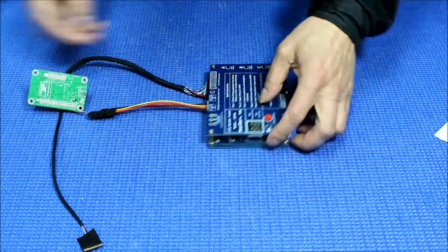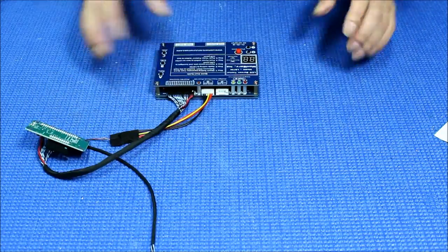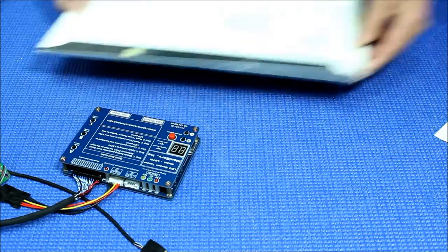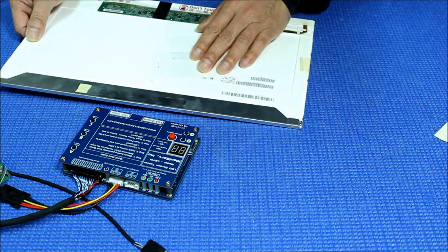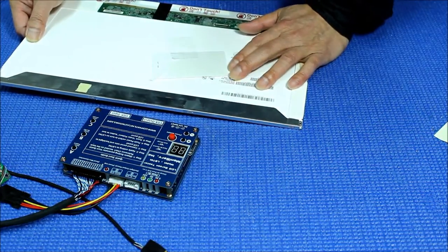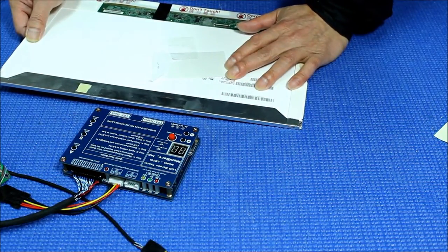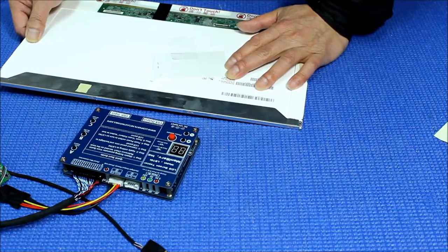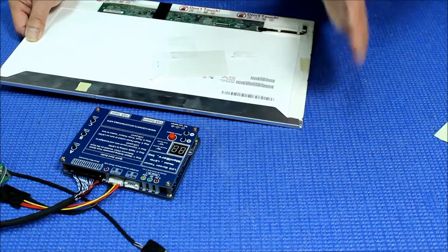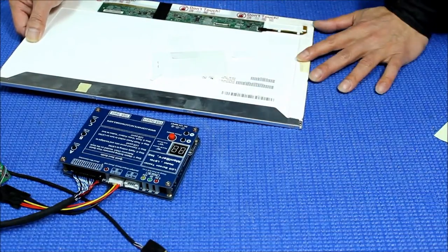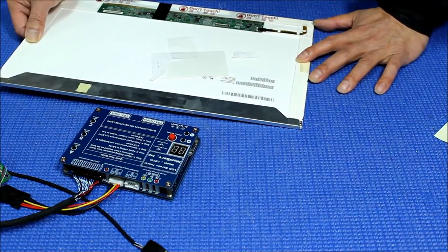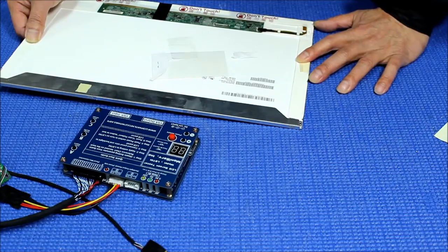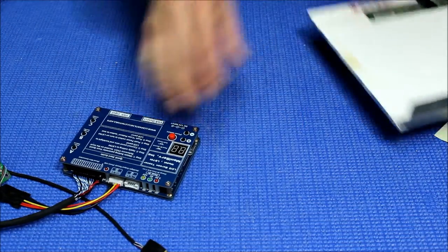Okay, so the screen we're gonna test here is, let me give you the screen part number. It's made by AU Optronics. It's called B156XTN01.0, which is EDP interface, 30 pins, and the resolution again is 1366 by 768.